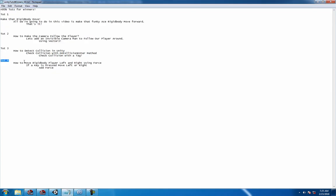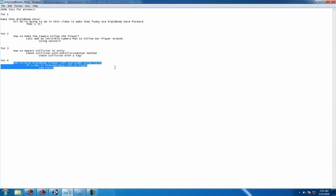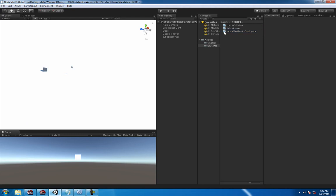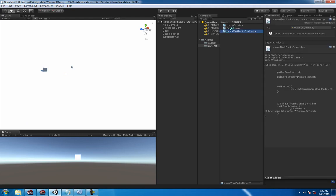Hey, what's up guys, welcome to tutorial number four where we're gonna move a rigid body with some force when we press the key of your choice. Pretty easy, so let's flip over to Unity.